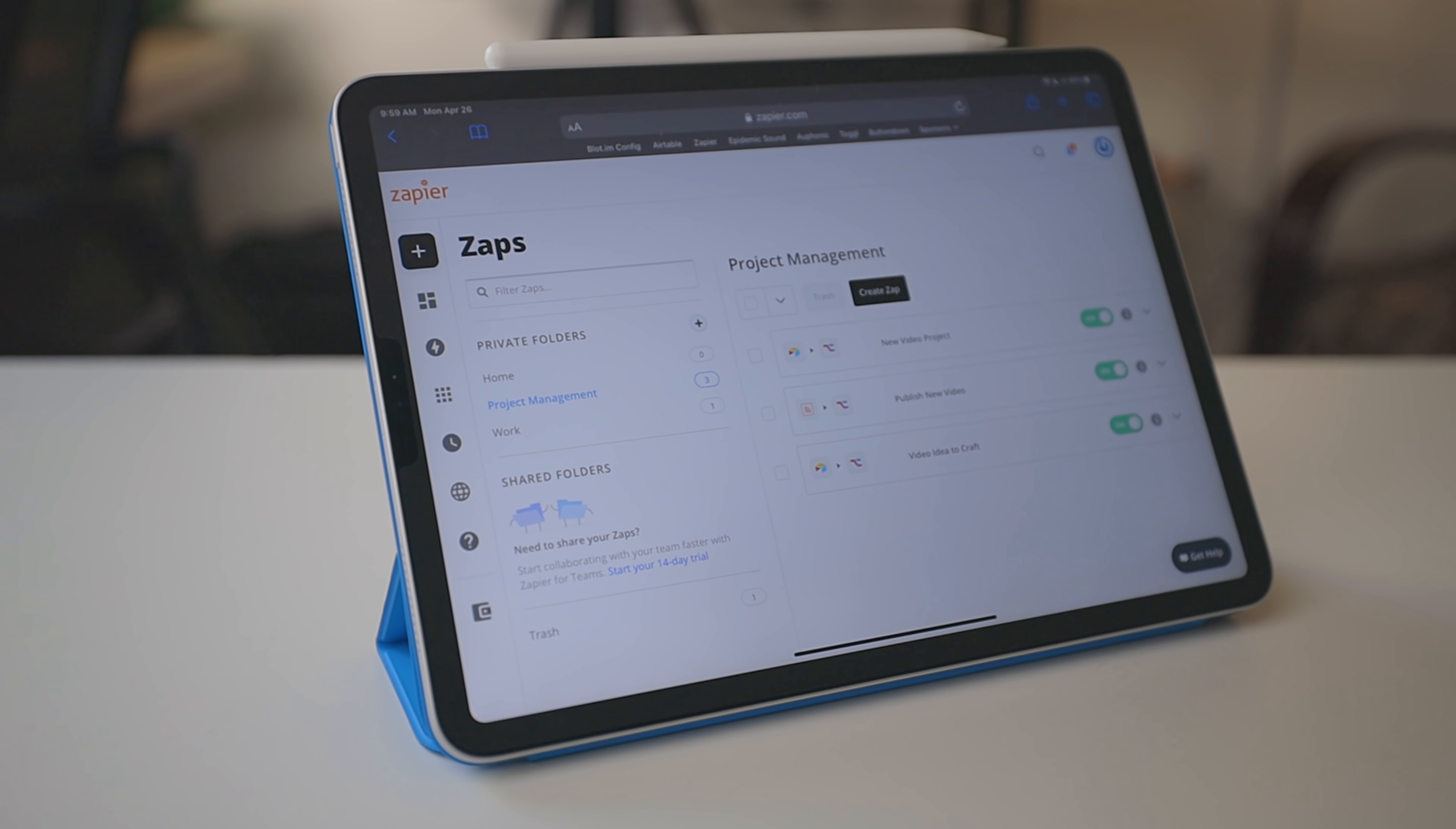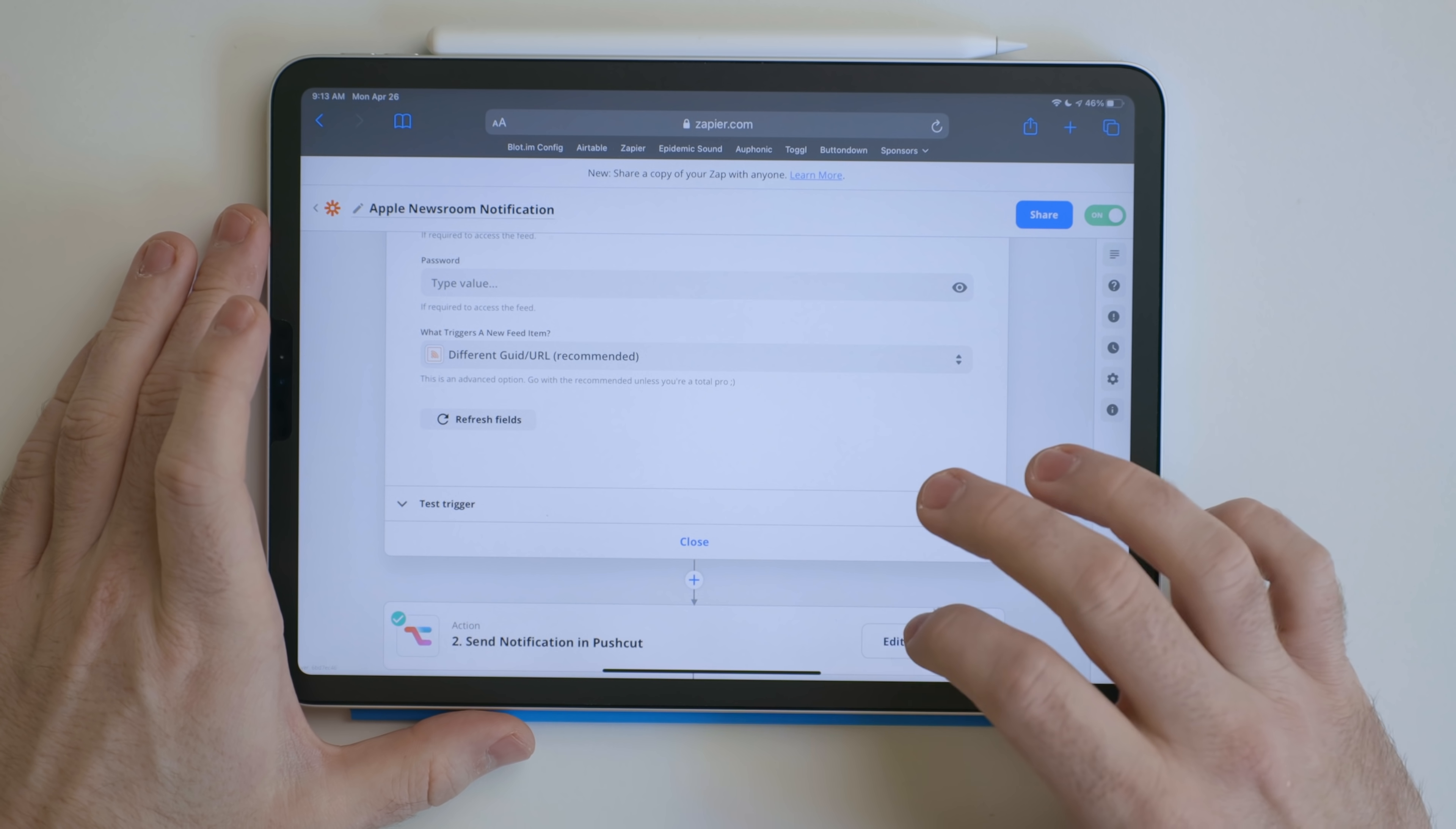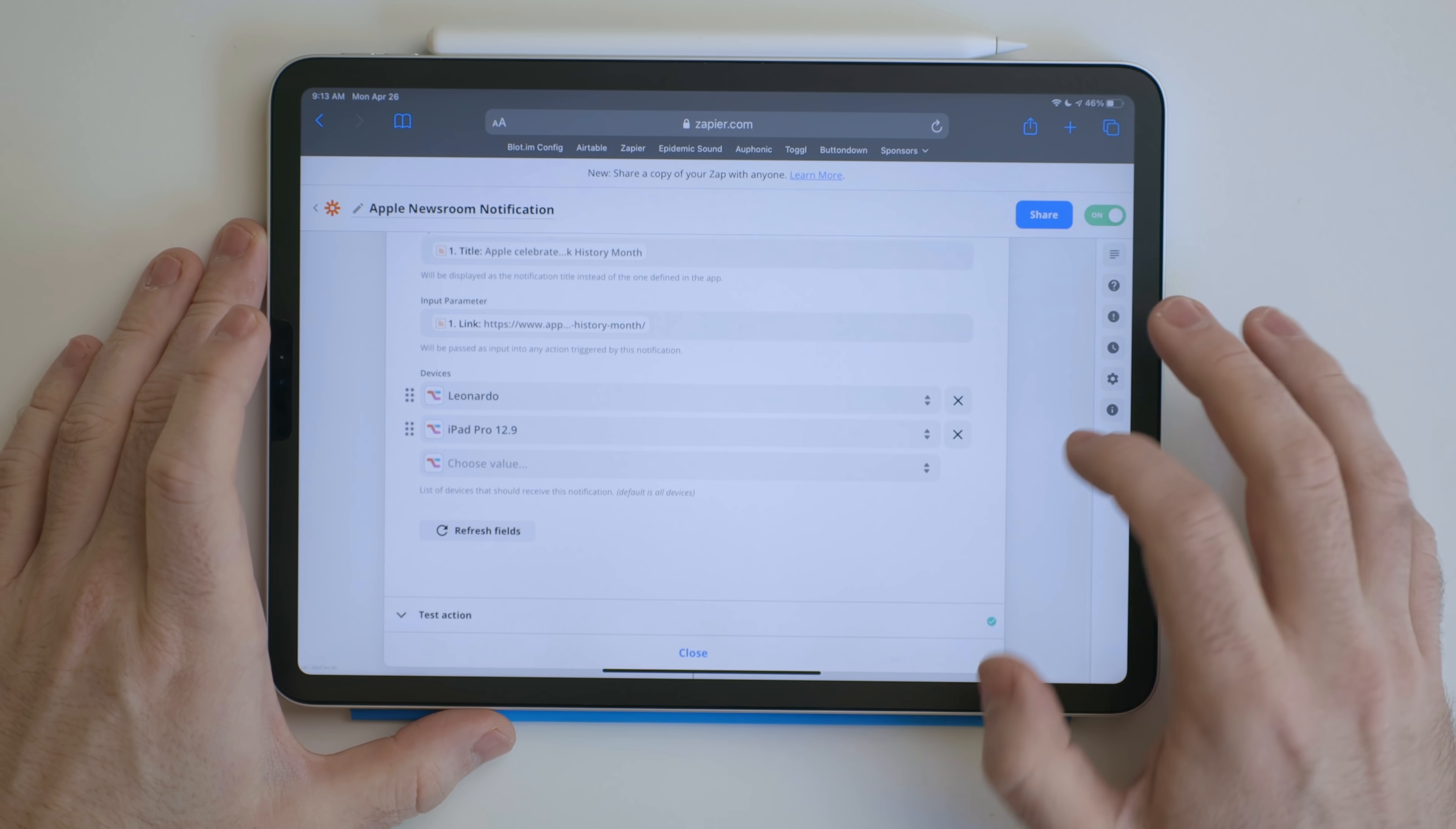With a web service like Zapier, you can trigger Pushcut from different sources. I have a Zap that watches the Apple Newsroom feed. When something new is added, I get a notification through Pushcut. Zapier passes that URL along, so when I tap on that notification, it opens right to that post. This is great if you need to keep an eye on a specific RSS feed.